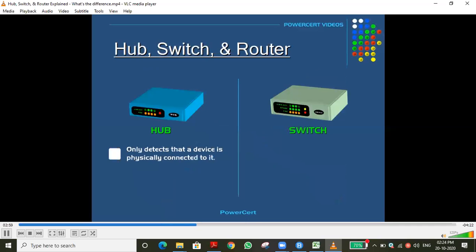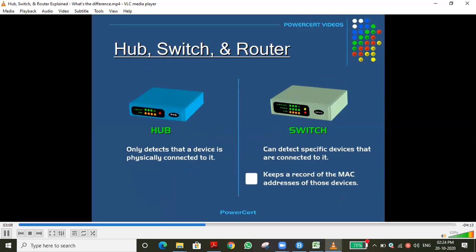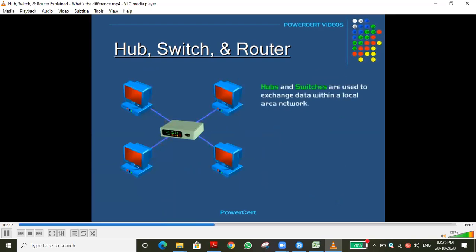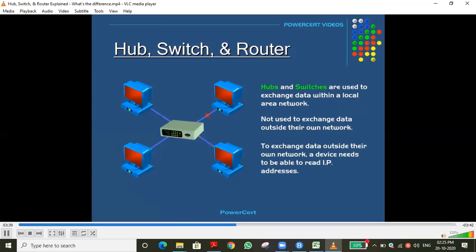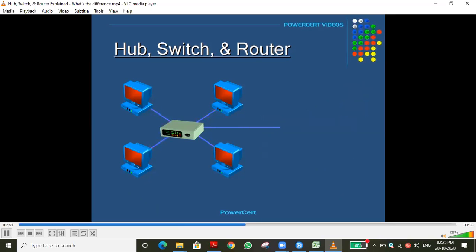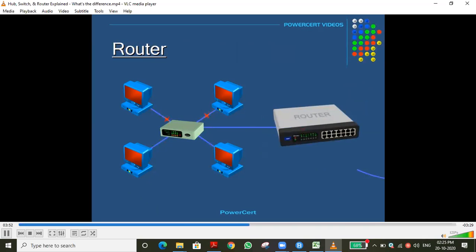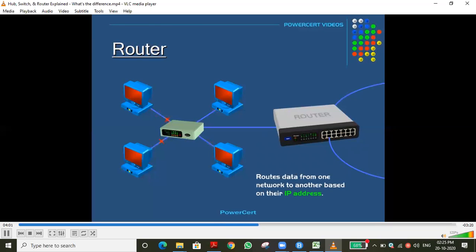[Video] Switches are far more preferred over hubs because they reduce unnecessary network traffic. A hub only detects that a device is physically connected; a switch detects specific devices via their MAC addresses. Hubs and switches are used within a local area network — they cannot exchange data outside their network because they do not read IP addresses. That's where the router comes in.